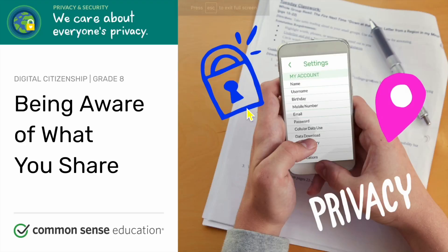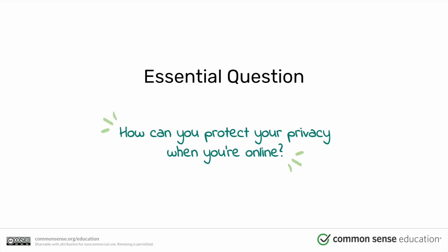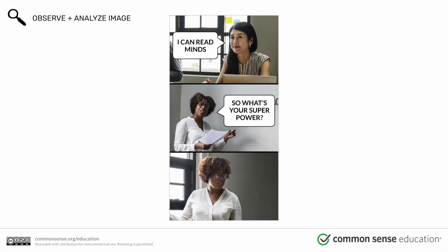Hi eighth graders, today we're going to do another digital citizenship lesson and today's is going to be pretty short. It's just talking about being aware of what you share when you're online. Every time we go online, sometimes on purpose and sometimes not, we share a lot of information. Online privacy isn't just what you say in posts, but also your settings on your different apps. We're going to learn how we can protect our privacy when we're online today.